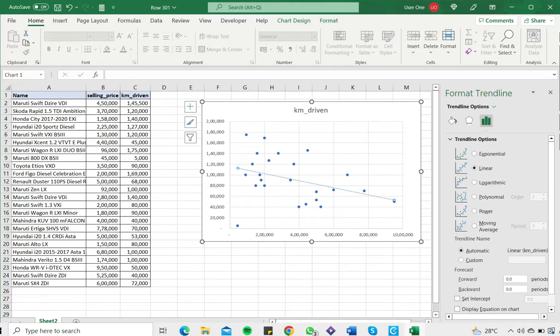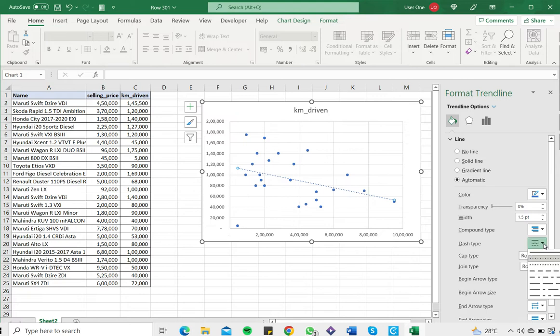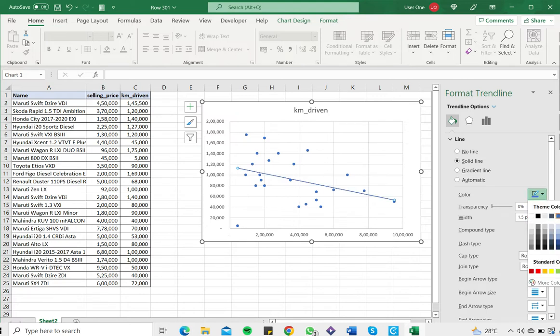This brings up the format trendline pane. I can go to the line options and change the appearance of the line. I'll make it a little thicker and change the color so it's easier to see.